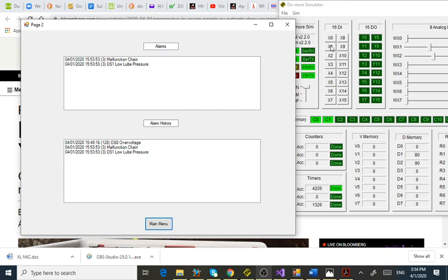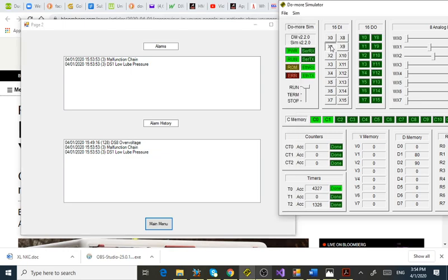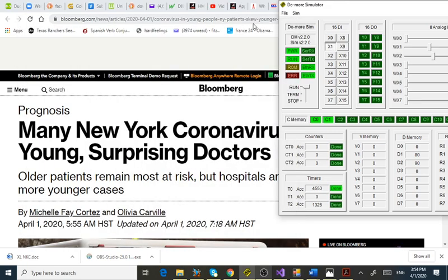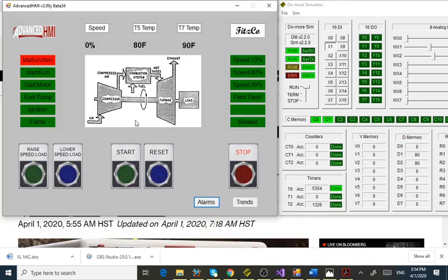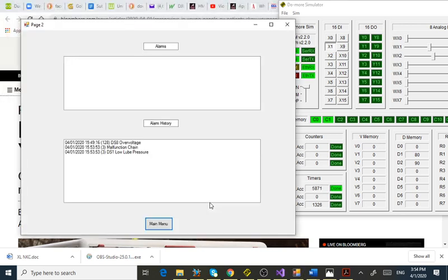Let's push in our X1 again. We've cleared the field condition. Main menu, then we hit reset — all our alarms cleared, so now we're ready to go again. Notice I cleared the alarms, but in my alarm history I still have the previous events.